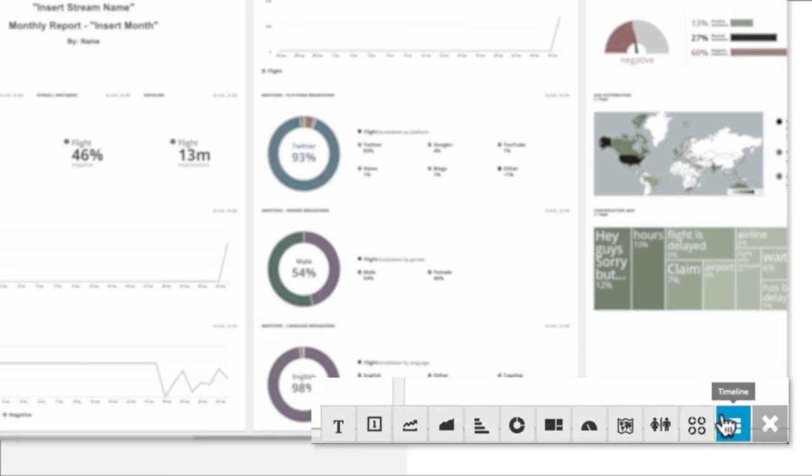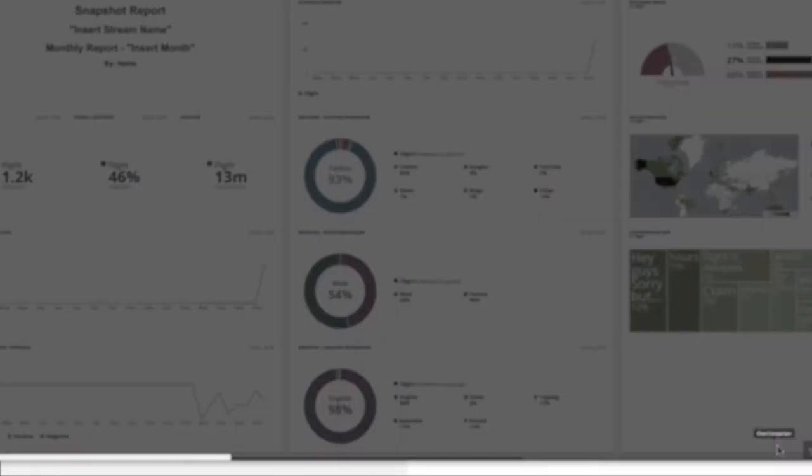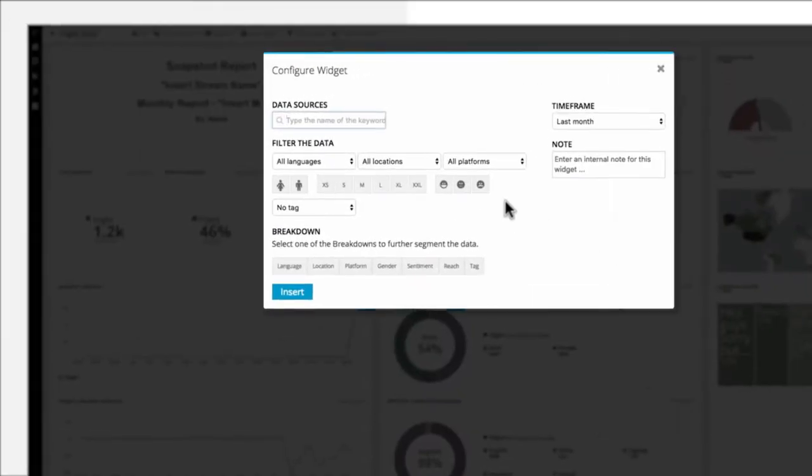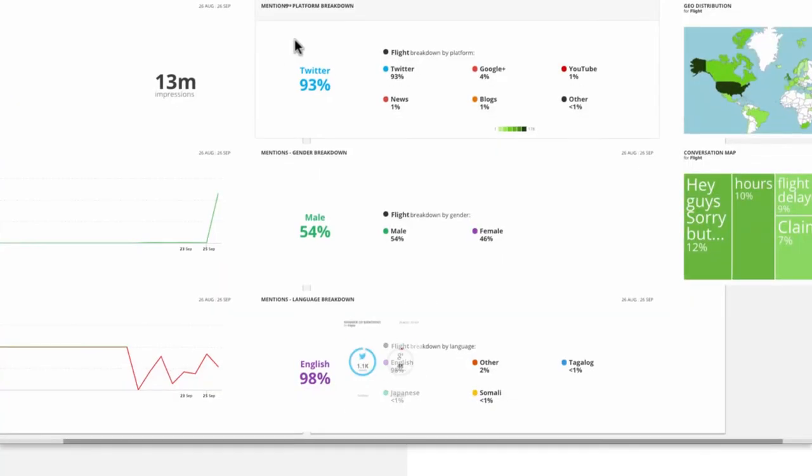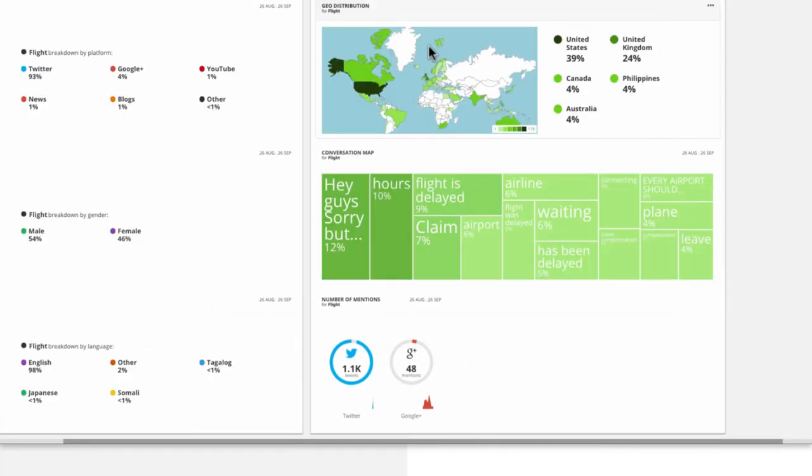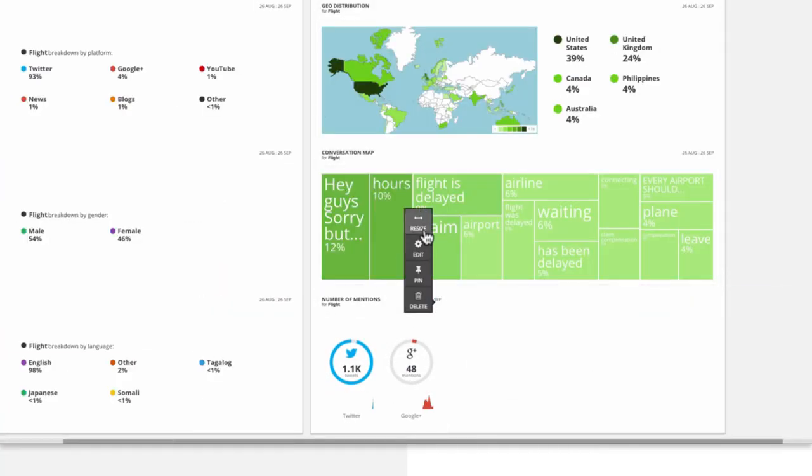Click the plus sign and select Chart Comparison. Under Data Source, choose your stream, and under Breakdown, choose Platform. For easier viewing, you can also change the size of the widget. In this case, let's make it large to have a better view of all the platform sources.